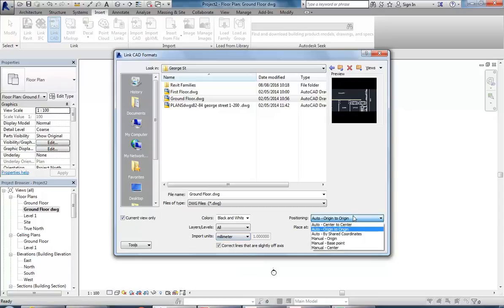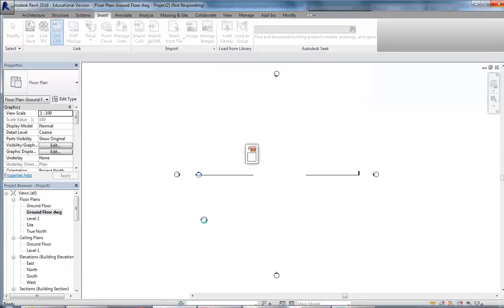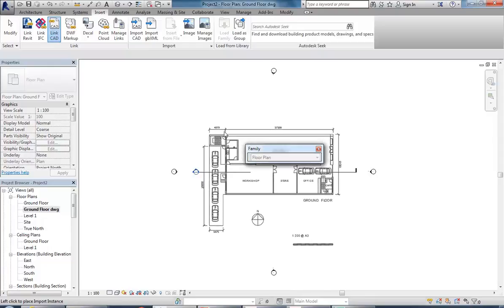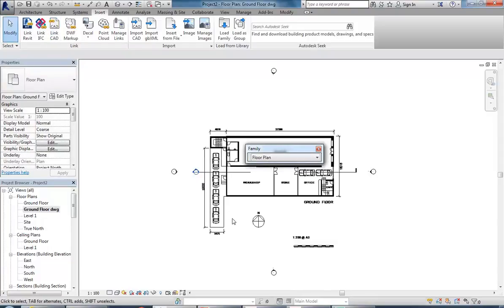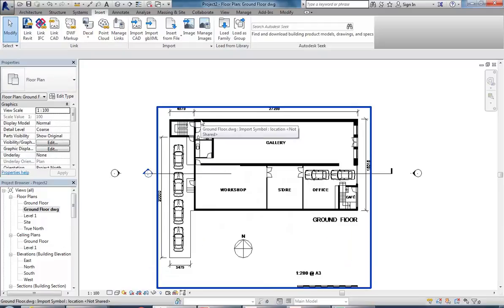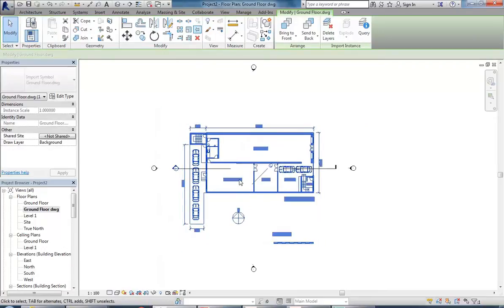For positioning, it's useful to choose the location - so manual origin or base point. With that manual option selected I click Open, and it'll give me a chance to place that plan where I want it to go. I click to place it, then select it, and since I'm happy with the position I'm going to pin it so that it doesn't move.